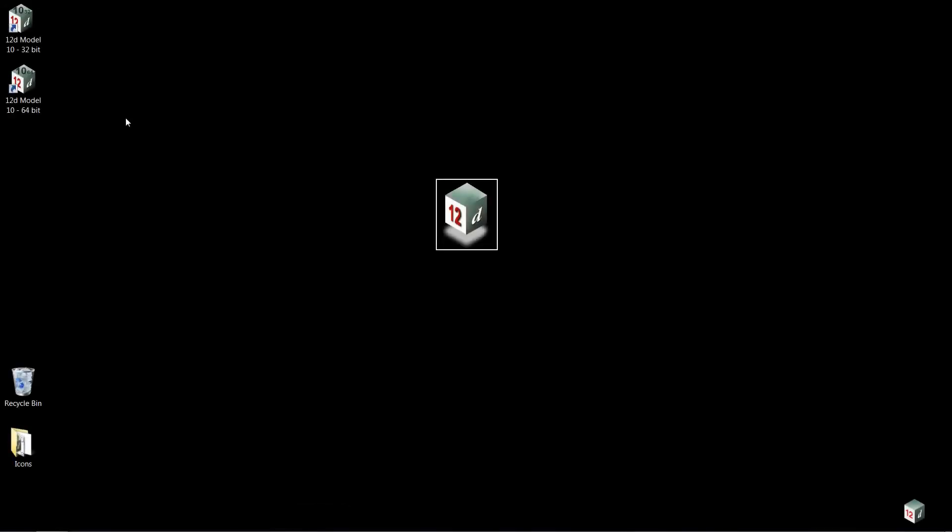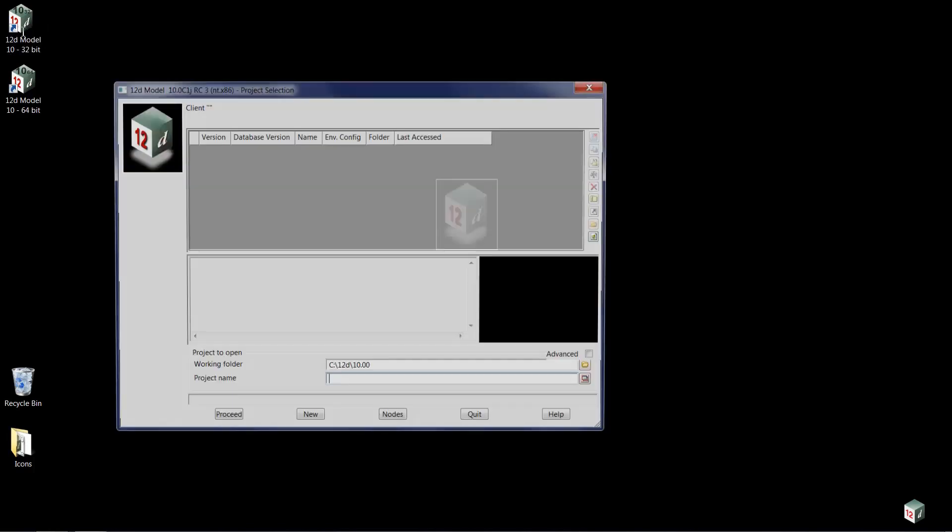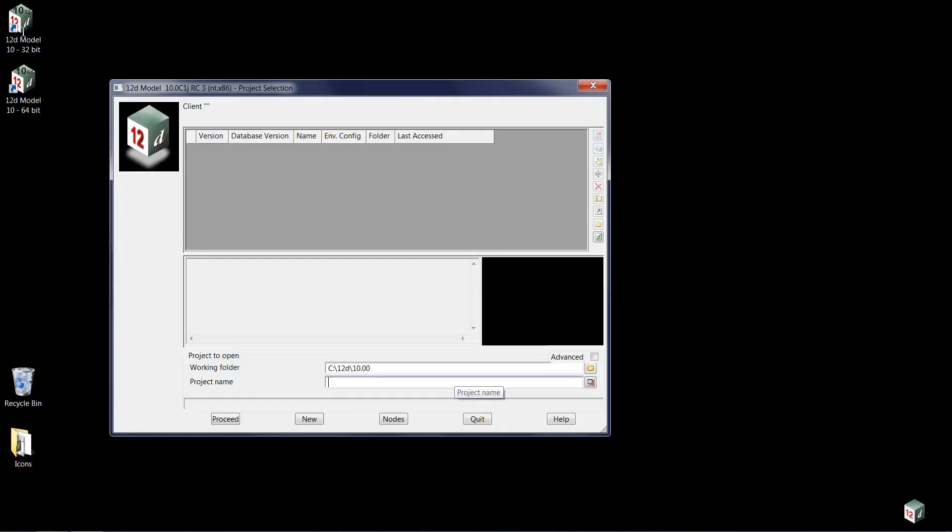We will begin with the 12D model road flow training by double-clicking on the 12D model icon on your desktop, either the 32-bit or the 64-bit version.